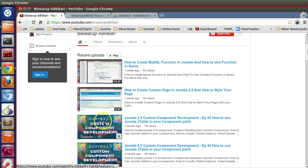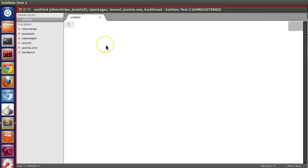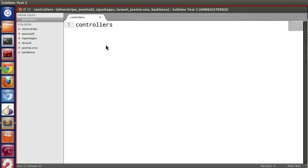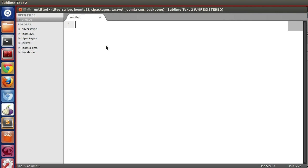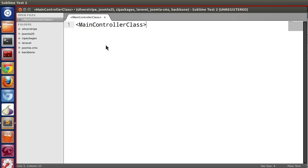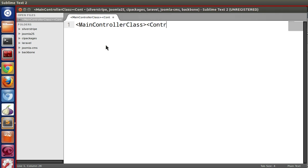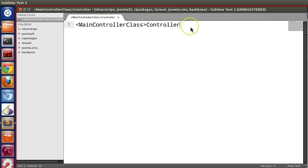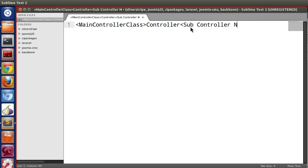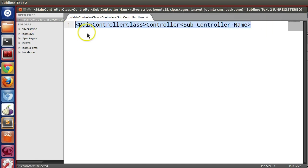At first we will start from the backend subcontroller, then we will learn frontend subcontroller. For subcontrollers, because they can be more than one, we need a controllers folder. Inside this controllers folder we can place any number of subcontrollers. When we create the subcontroller, we use the naming convention: class, then controller keyword, then our subcontroller name.